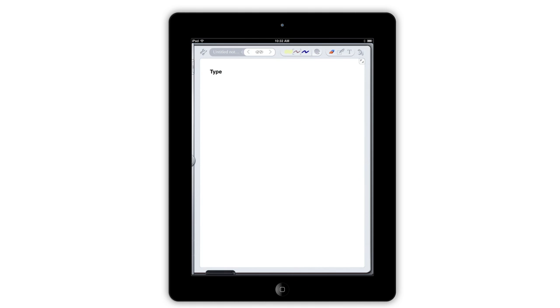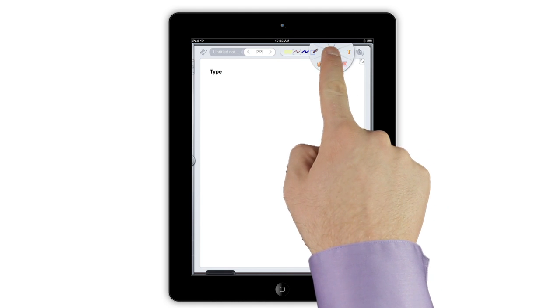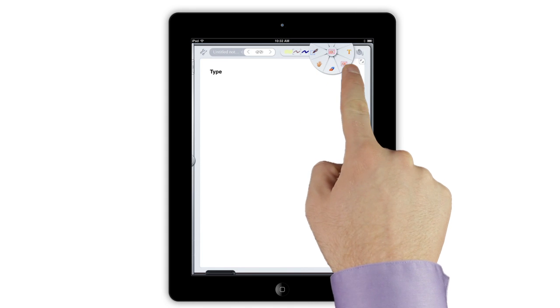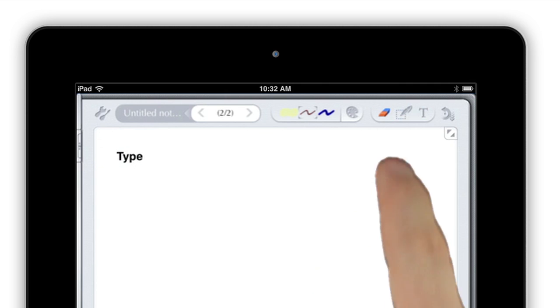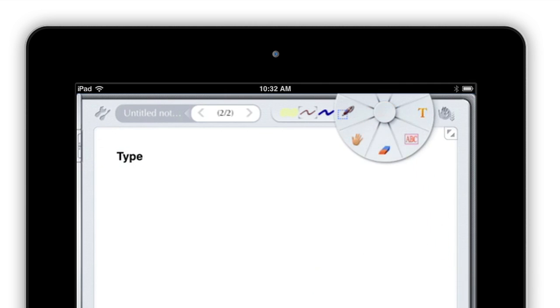Notes Plus doesn't sacrifice power or flexibility with its minimal toolbar. Each of the buttons contains a circular chooser menu that lets you change its function. Just tap and hold on one of the buttons to see a quick access menu pop up, giving you more input or style options.